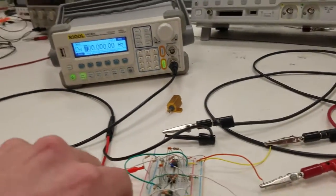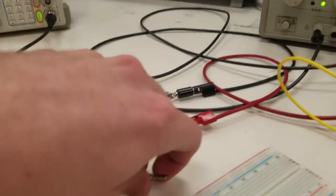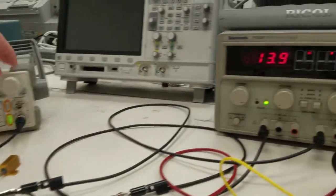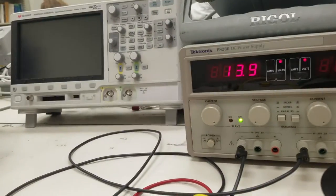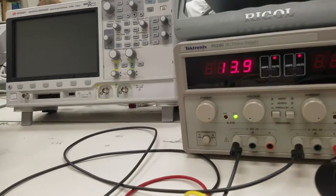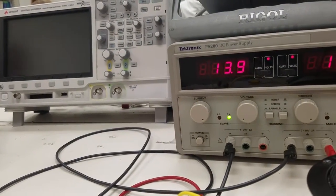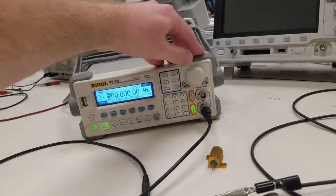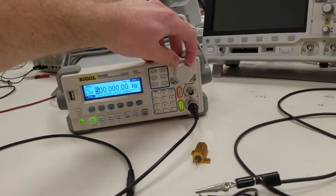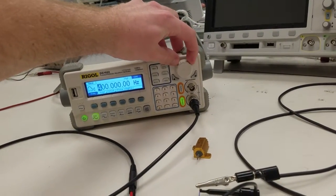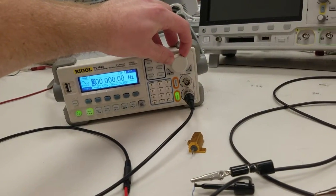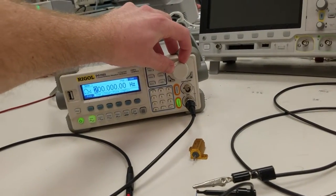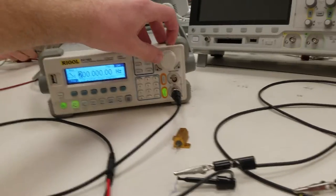If I go to the bandpass, we get stronger here, it's very strong at 500 Hz. And then as I go lower, we lose it.